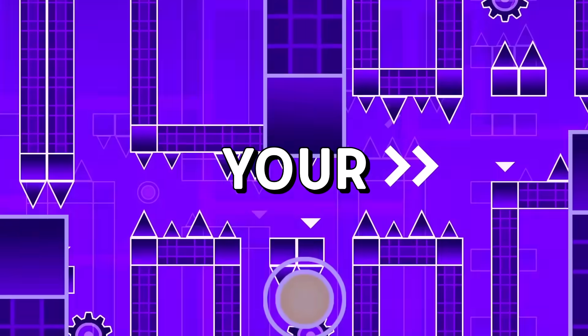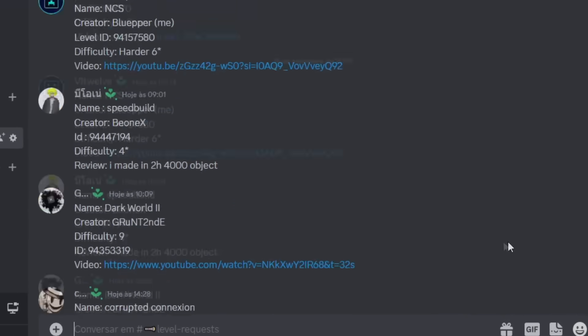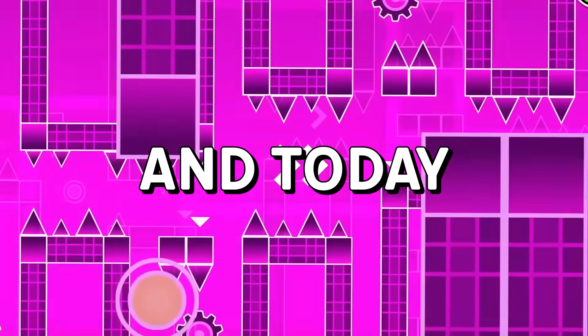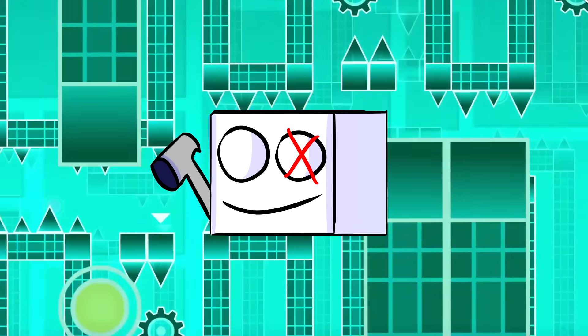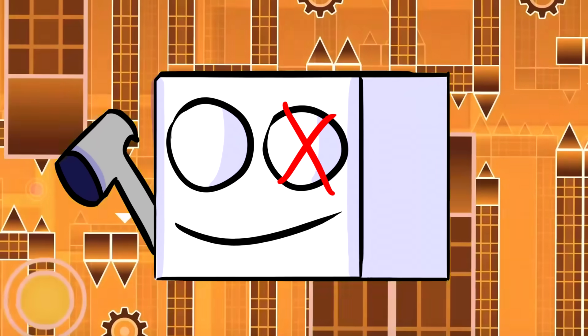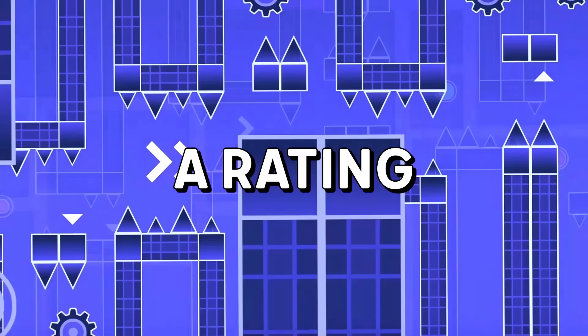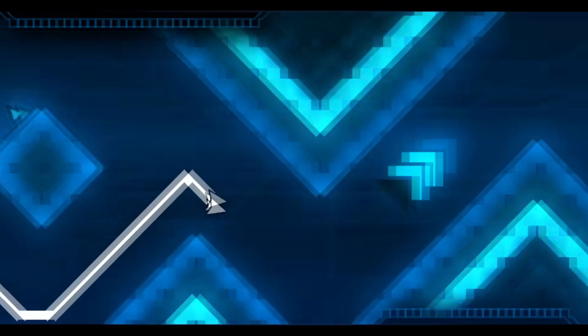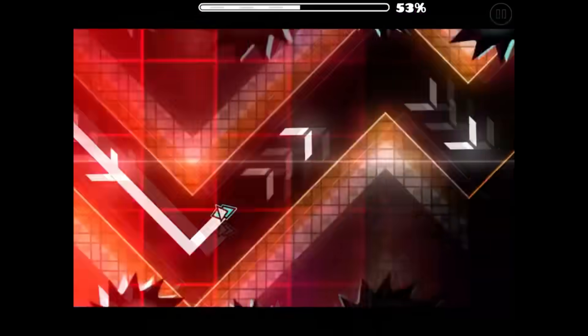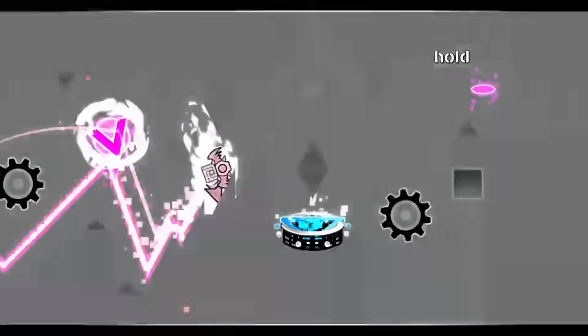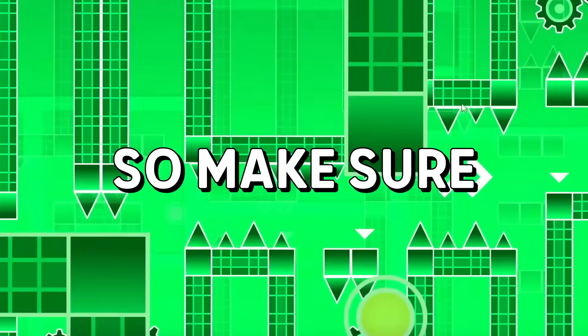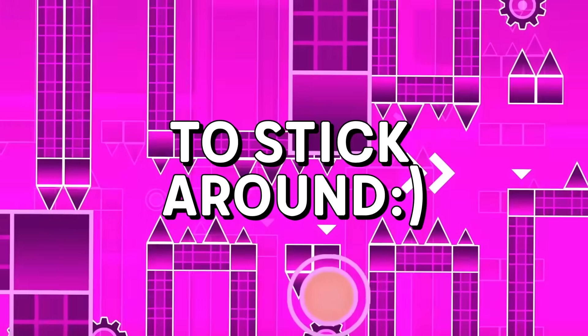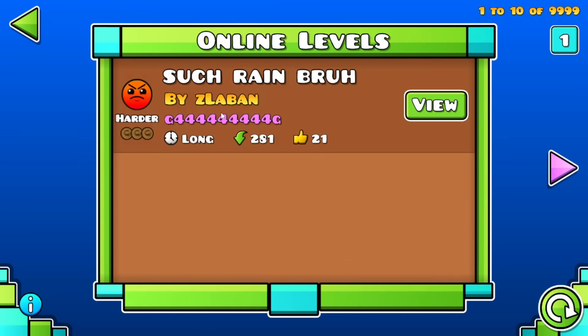You guys sent me your insanely cool levels and today I'm gonna be playing some of them and giving them a rating from 1 to 10. The levels only get better and better as the video goes on, so make sure to stick around.